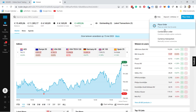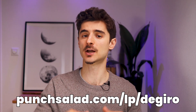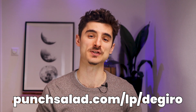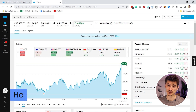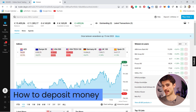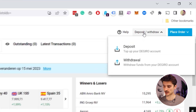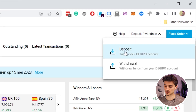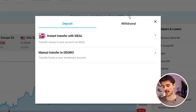Once you've gone through the signup process with all the documents and so on, you'll land on this page. If you haven't signed up yet, go to the link or click on the first link in the description — you can sign up through there and at the same time support this channel. Once you sign up and land on this page, the first thing you'll probably want to do is add some money. You can deposit by clicking on this button here — you have the option to deposit or withdraw.